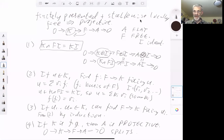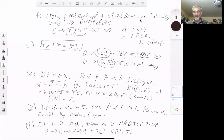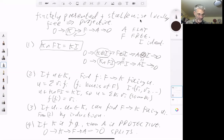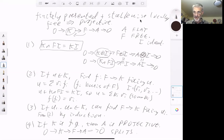This is an example of a subtle difference between finitely presented modules and finitely generated modules. Over a Noetherian ring, anything finitely generated is finitely presented, so this distinction doesn't matter. But in general, finitely presented modules that are stalkwise locally free are projective, whereas finitely generated modules that are stalkwise locally free are not necessarily projective. Next lecture will be on flat modules, which are probably the single most important class of modules.